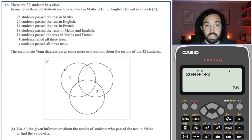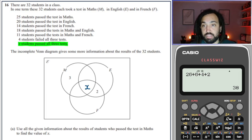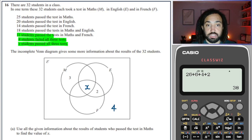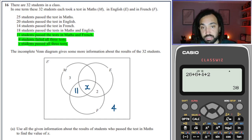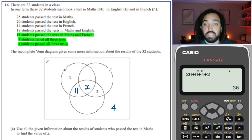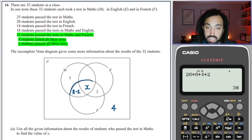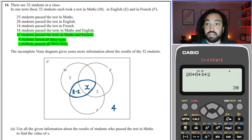A very similar drill here. We're going to fill in the Venn diagram and start with the centre. We're told the number of students who pass all three tests is x, so x goes in the centre. Four failed all three, so 4 goes on the outside. Eleven students passed both maths and French — it's tempting to put 11 here, but that's not correct. What we need to put here is 11 minus x, because then all the people who passed maths and French add to 11.